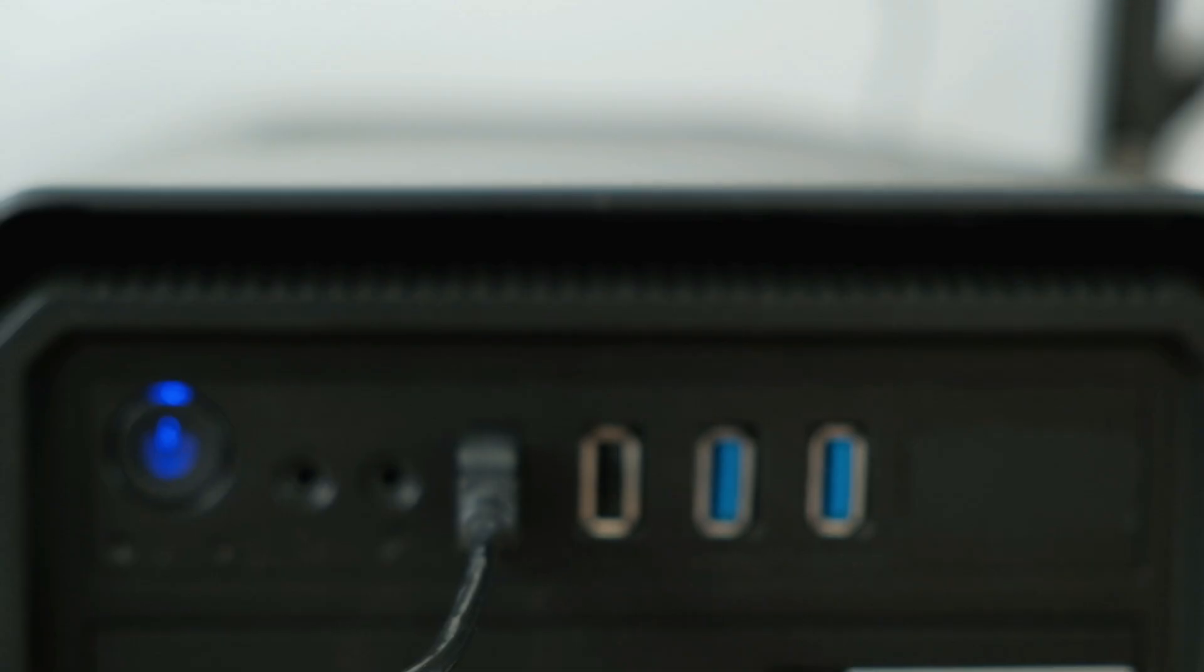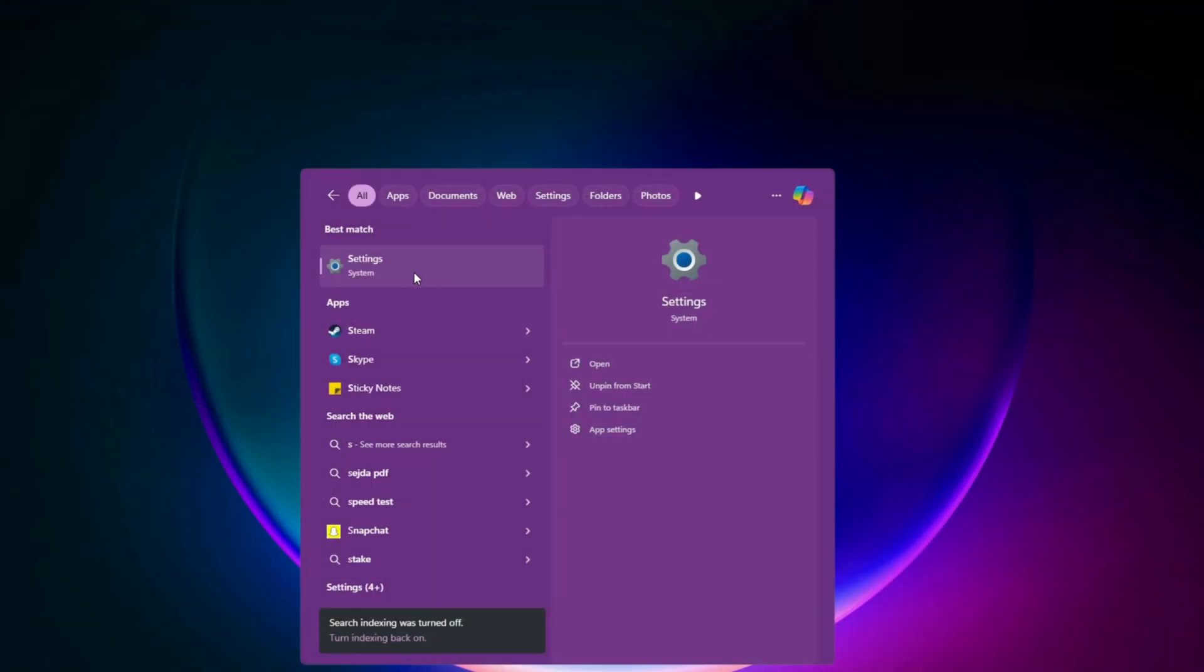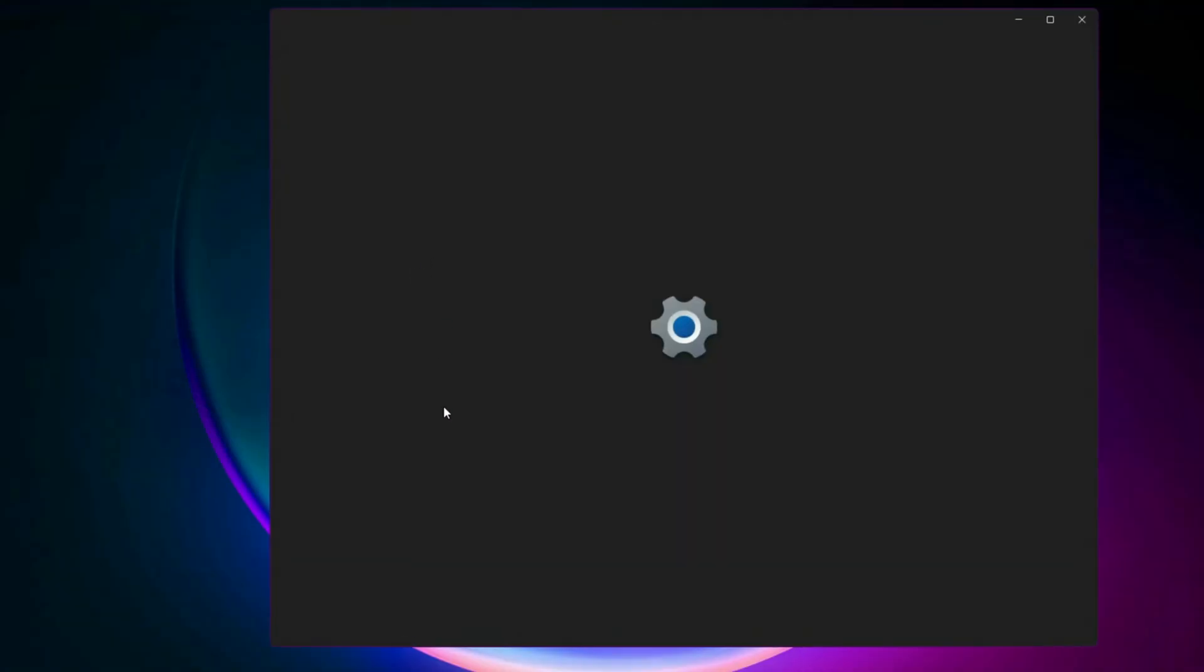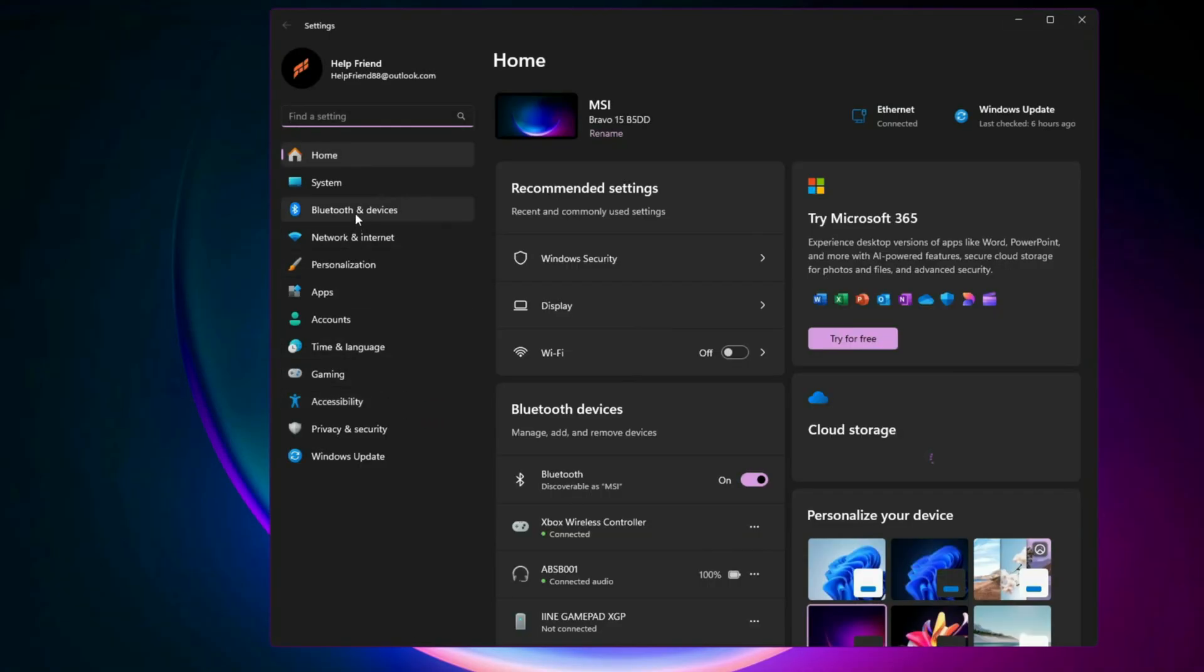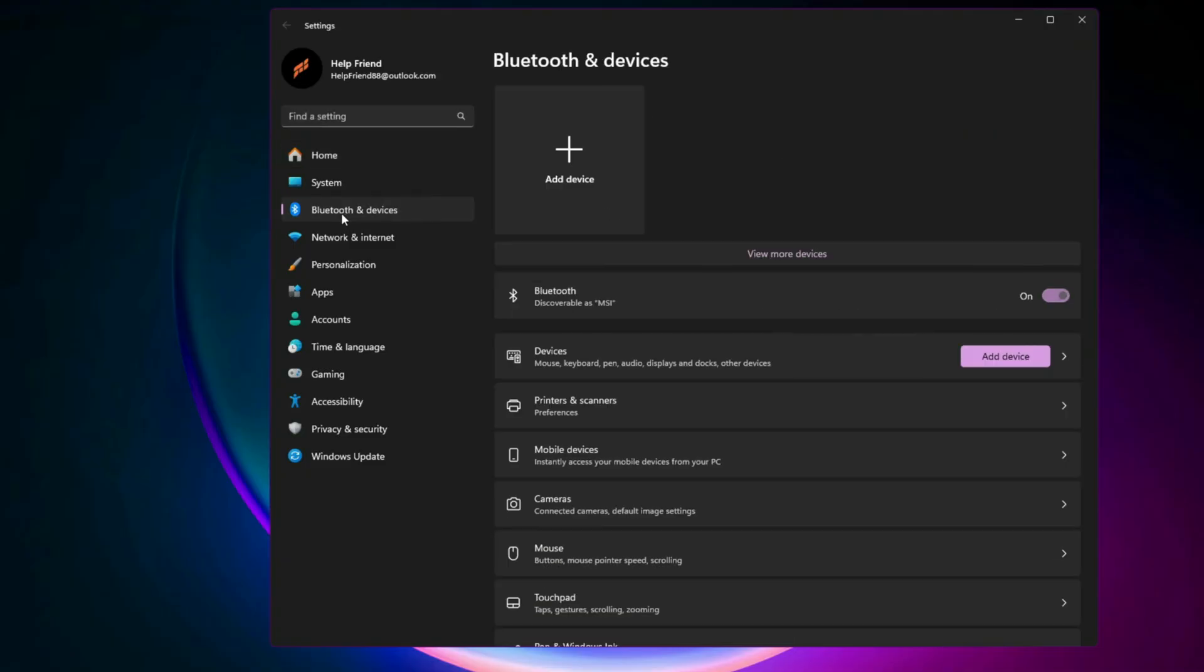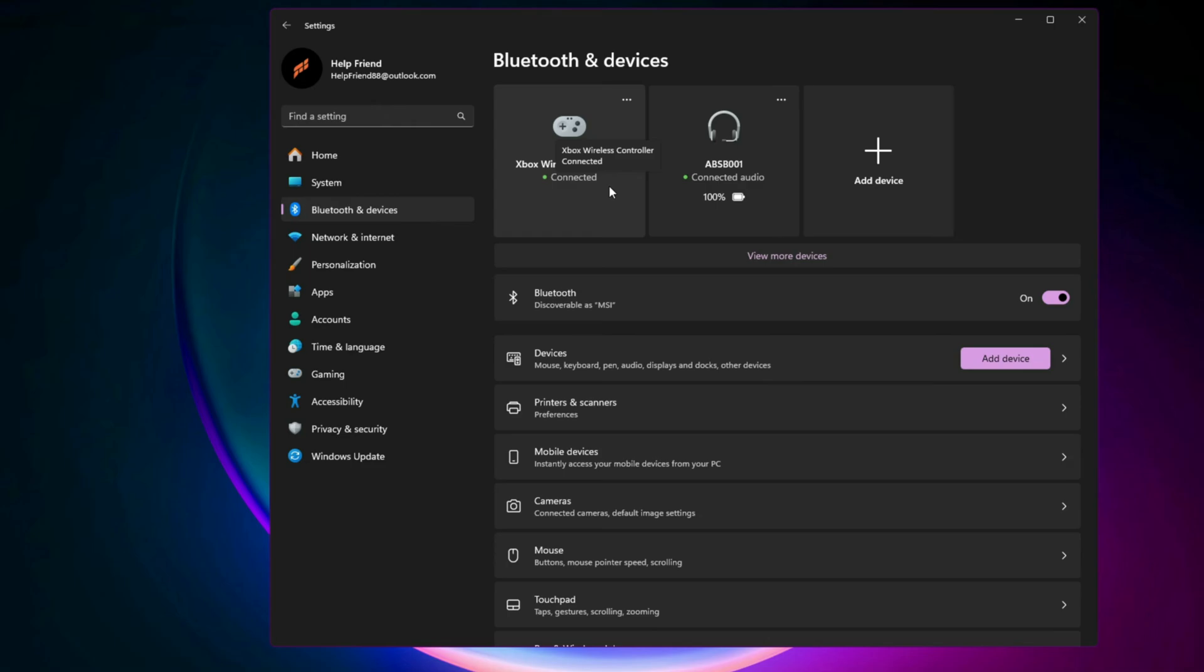If you're using a Bluetooth controller, go to Windows Settings, Bluetooth and Devices, check if your controller shows up. Make sure your controller appears in the connected devices list. If the controller is connected but unresponsive, simply restart your PC and reconnect the controller.